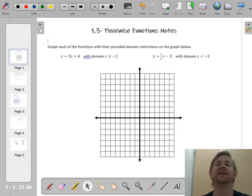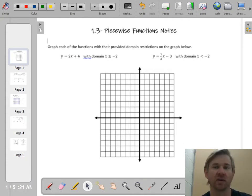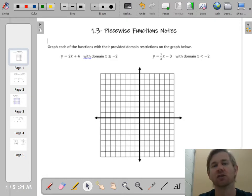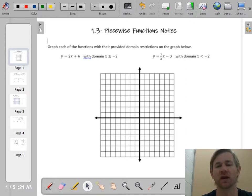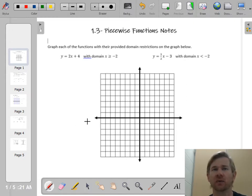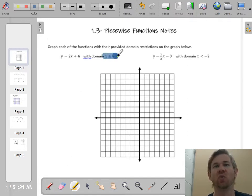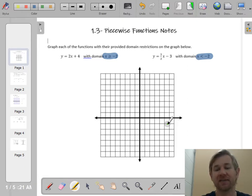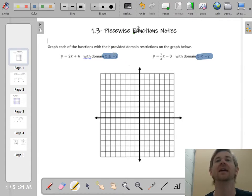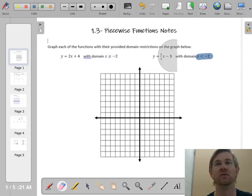Hello ladies and gentlemen. Section 1.3 is about piecewise functions. We're going to go through a refresher and then do some practice problems. When you're dealing with piecewise functions, you have to understand that you're going to have two pieces to the function — two different equations — and you need to pay close attention to when you use which one. I'm going to give you a domain, which is a set of x values, and if I give you a specific x value, you have to decide which piece to use based on that domain.